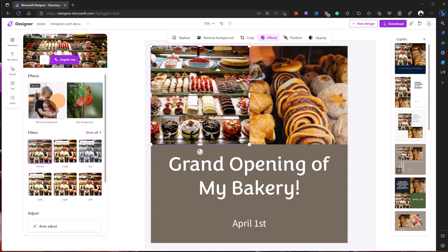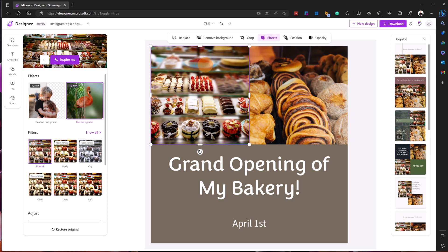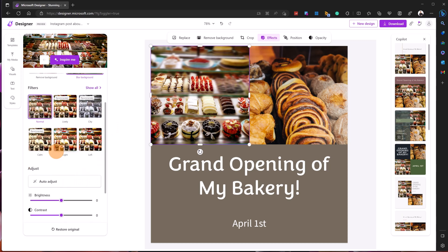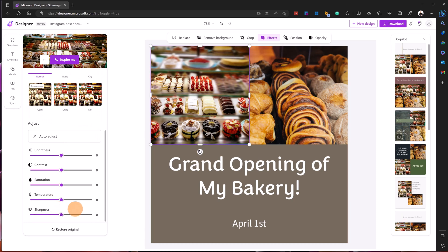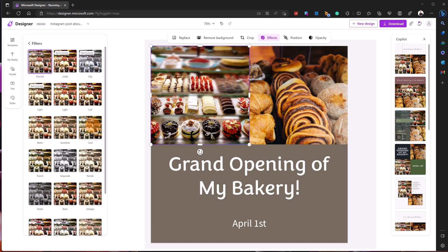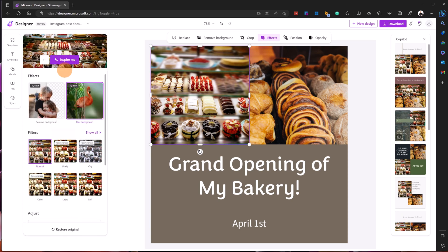I can blur the background or remove the background. This is pretty cool — if you have a person in the image and want to remove the background, it works very nicely. Let's select the blur effect. Now I have this blur effect on top and behind some pieces of cake. I also have filters below — I can change brightness, contrast, saturation, temperature, sharpness, and more. I can show all related filters to see even more effects.